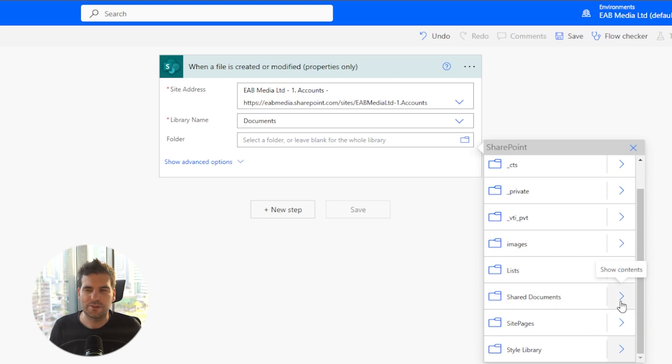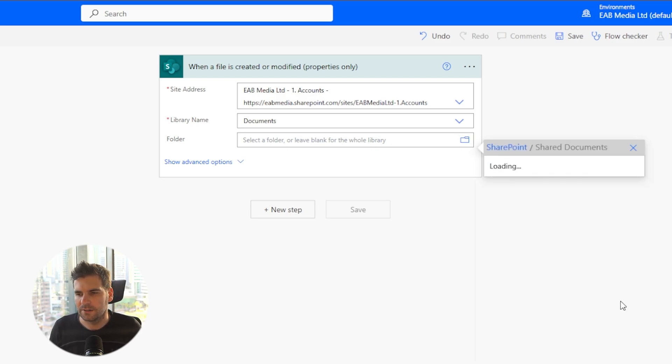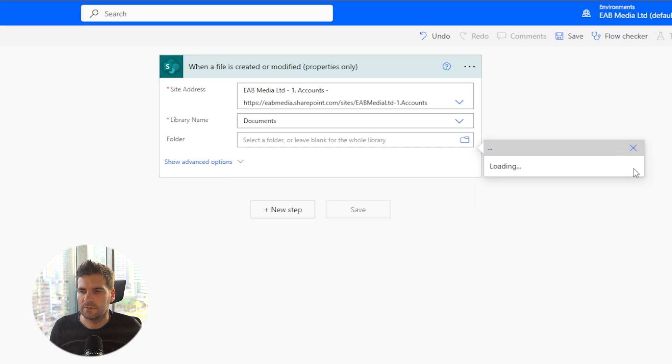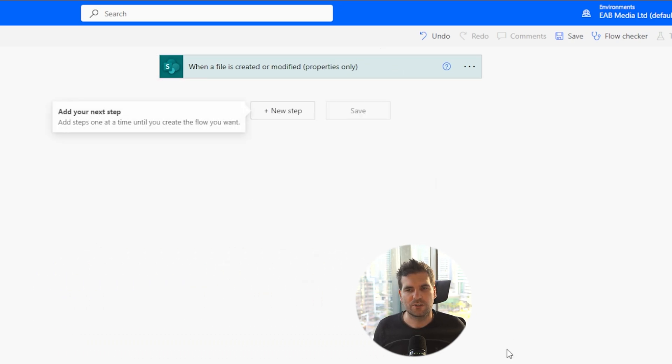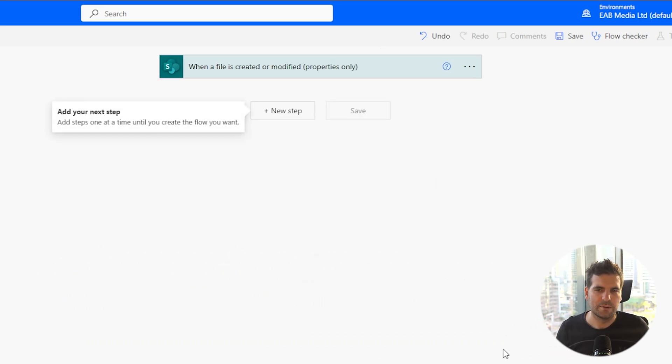And then we're going to navigate to the folder that I'm going to watch for any new files or modified files, which is going to be shared documents. It's going to be accounts and then it's going to be invoices and it's crunch, which I am monitoring. So that's your first trigger point setup.